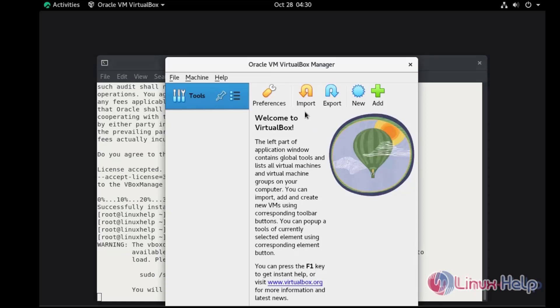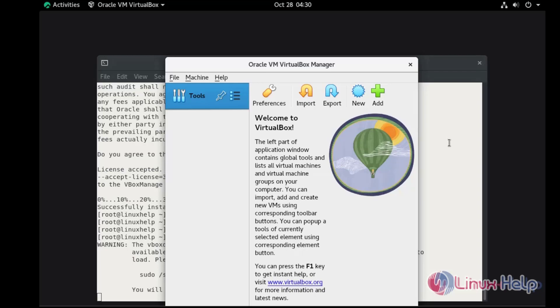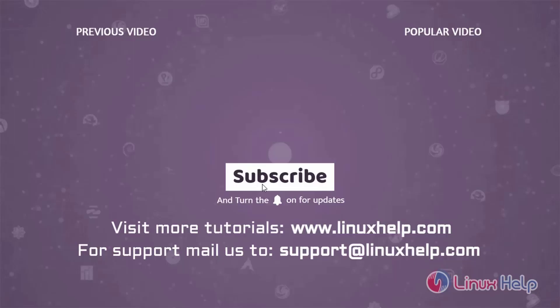Here we can import or export machines, or we can add a new machine. This completes the installation of Oracle VirtualBox on Rocky Linux 8.6.